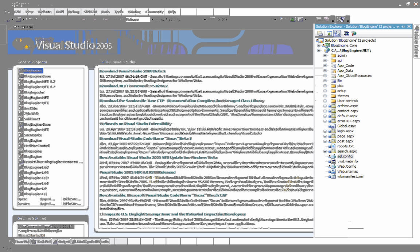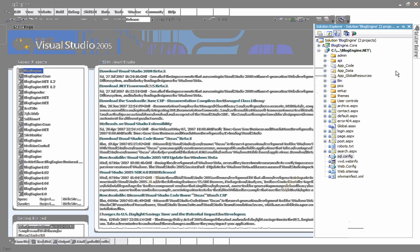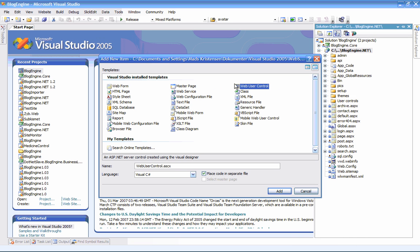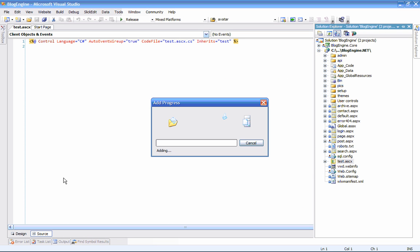You'll see that I have the BlogEngine.NET website open here, and let's just add the user control to the root of the website. Let's call it test.